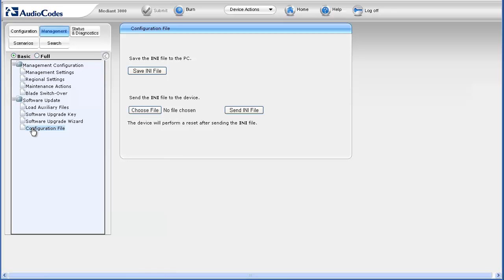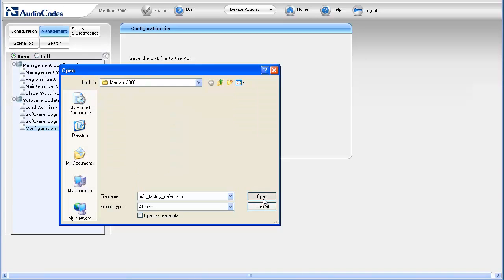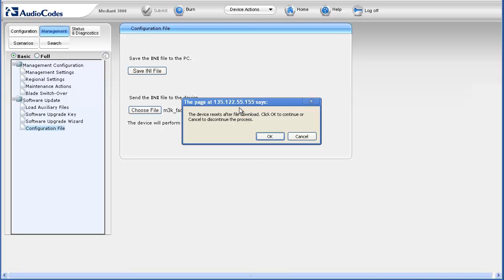To select the empty INI file, click the Choose File button. Locate and select the file. Click Open. The file name appears next to the Choose File button. Click the Send INI file button.